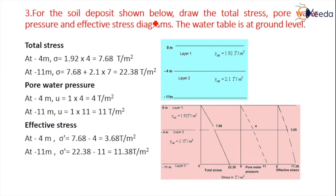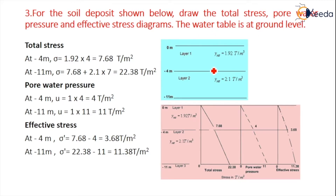For the soil deposit shown, we have to draw the total stress, pore water pressure, and effective stress diagrams. The water table is at the ground level. So at this ground level, what is the total stress?